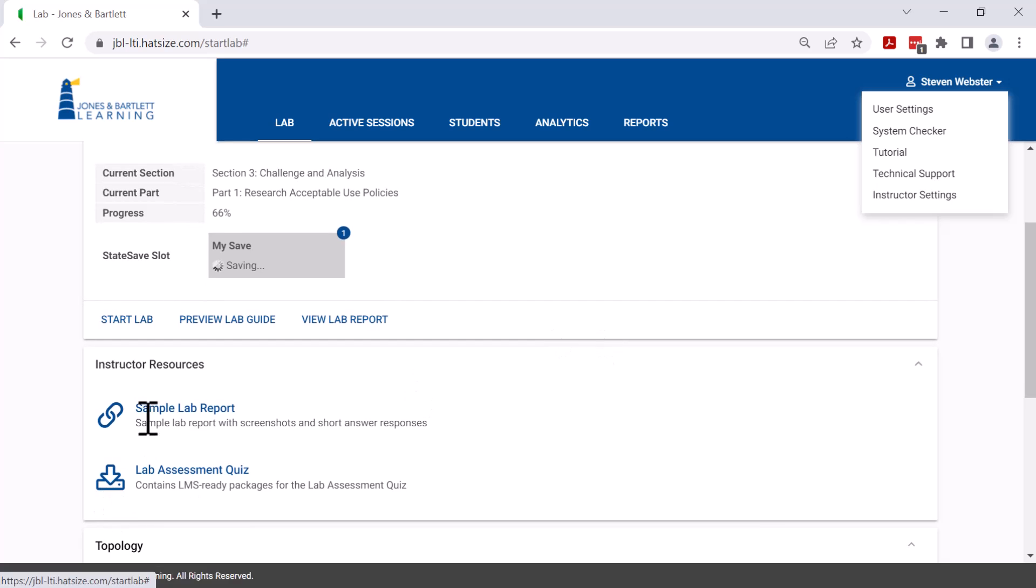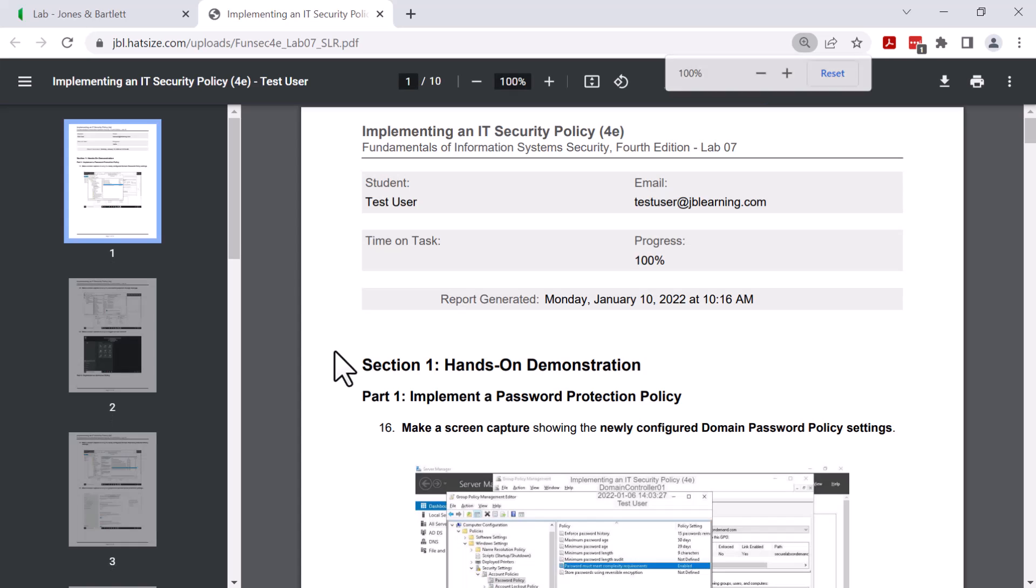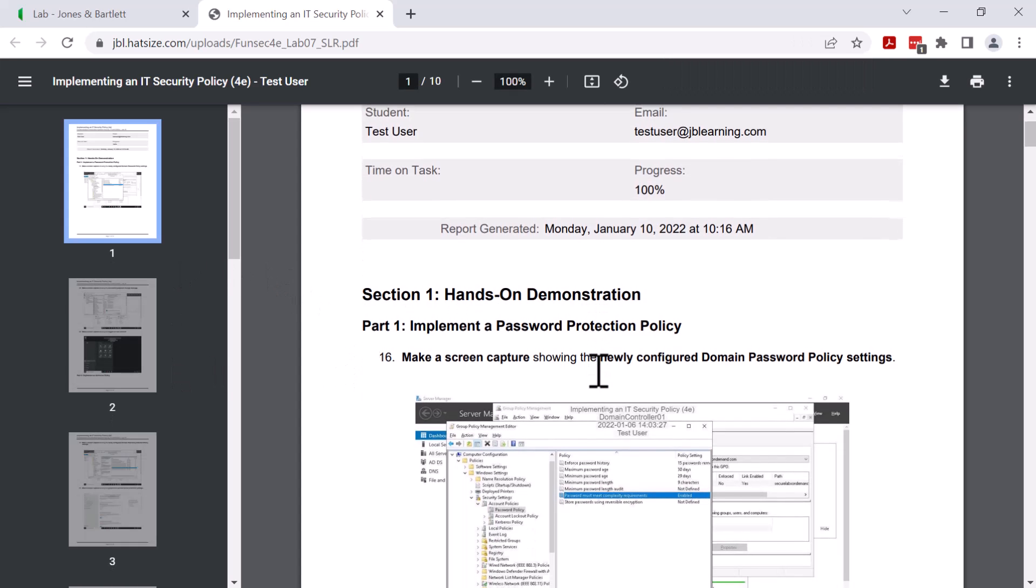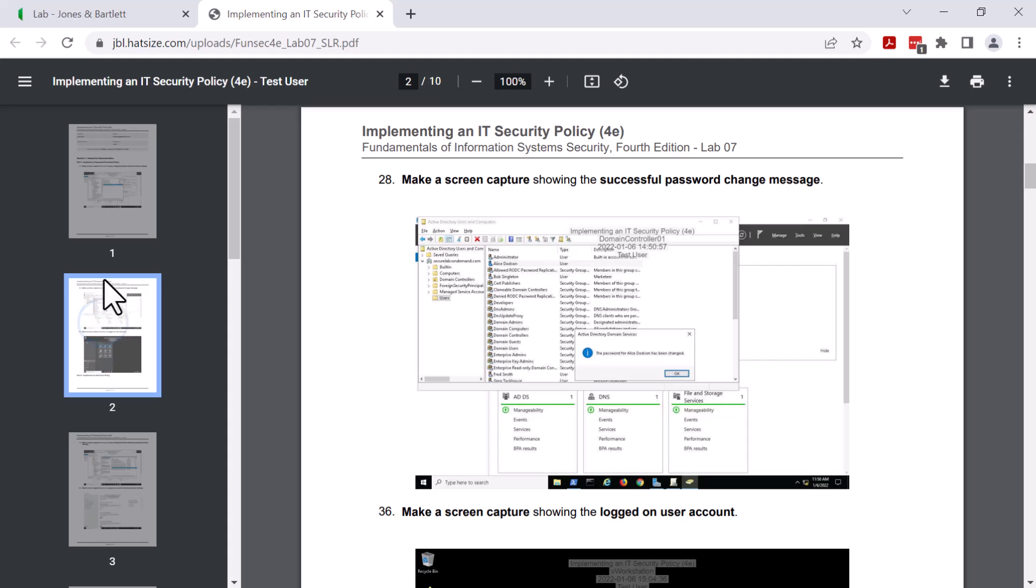For instructors, there is a sample lab report. This is not available for students. This provides all the information that they need to be able to do side-by-side grading of lab reports. This is the answer key, if you will.